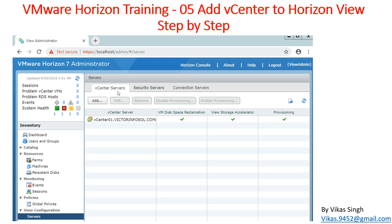Hi friends, welcome to my channel. This is VMware Horizon View advanced training and this is the fifth video in this series. In this video I'm going to show you how to add vCenter Server to Horizon View step by step. In the last video we installed the Security Server and added that server to our Connection View Server.